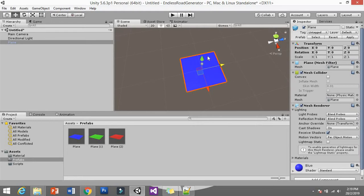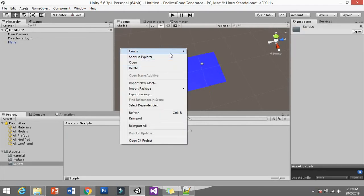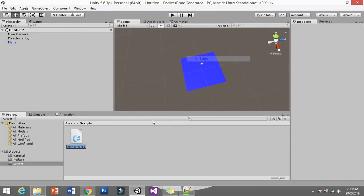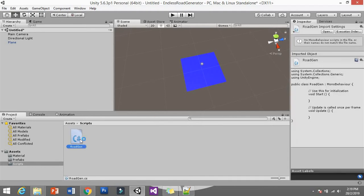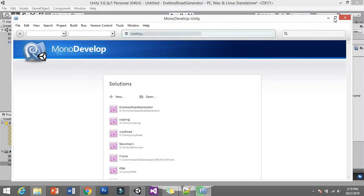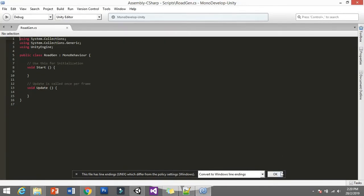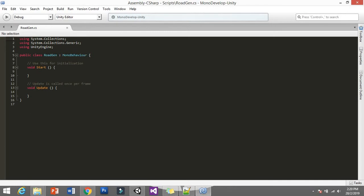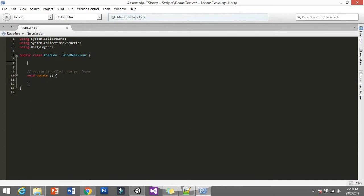Since we have this tile, it's going to be our start position. Now we're going to create a script to generate the endless style. Go to C# Script and call it Road Generator or RoadGen. Open it in your IDE — I choose MonoDevelop because my PC performance isn't great for Visual Studio, but you can use Visual Studio if you want.